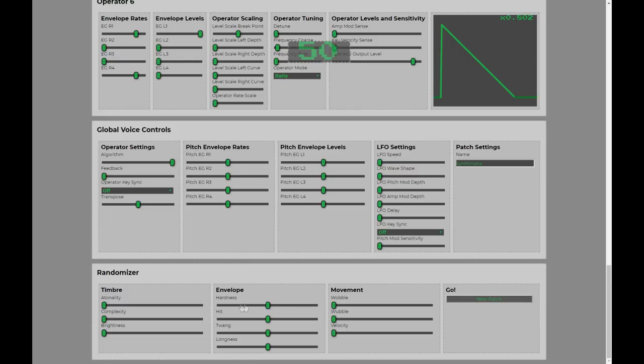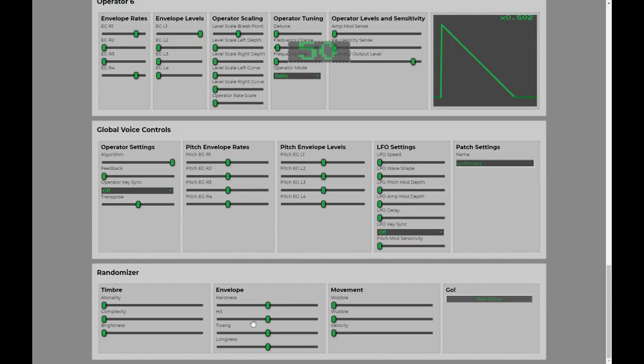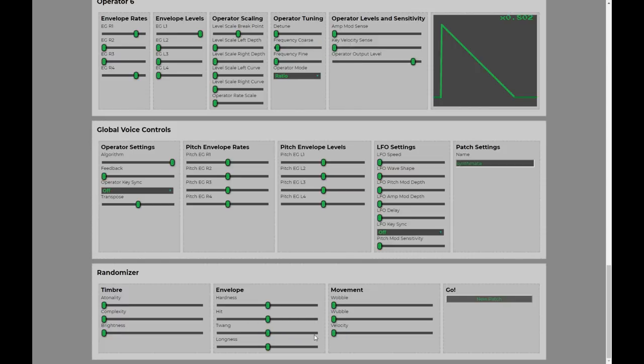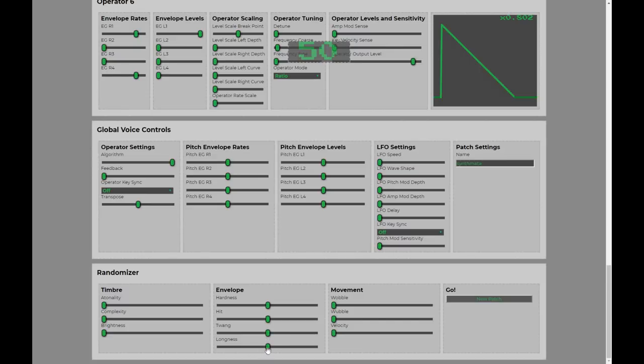Hardness is mostly to do with how fast the sound moves in all. Hit is about introducing more percussiveness to the sound. Twang, sort of introduces twang and it's kind of hard to define. We'll hear it in a second. Longness is kind of as it sounds. You turn this up to make sounds typically last longer.